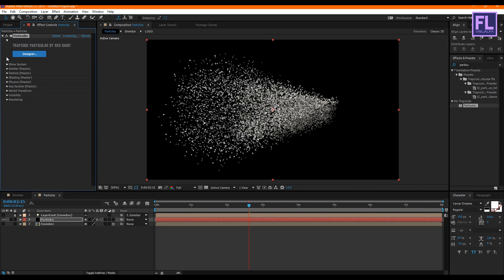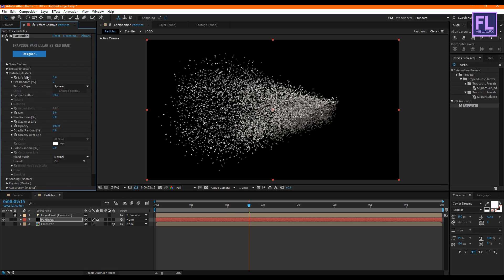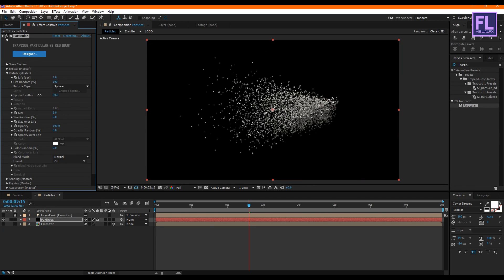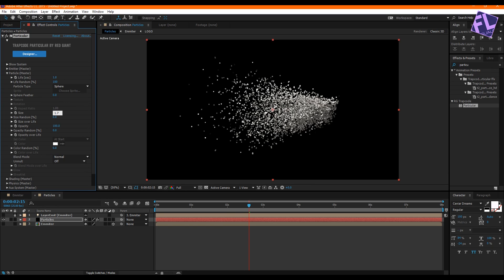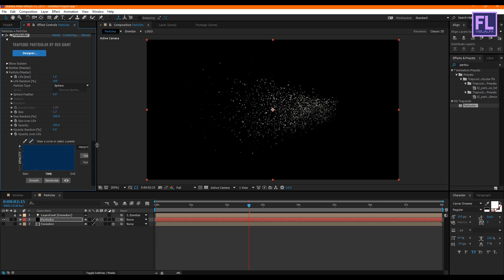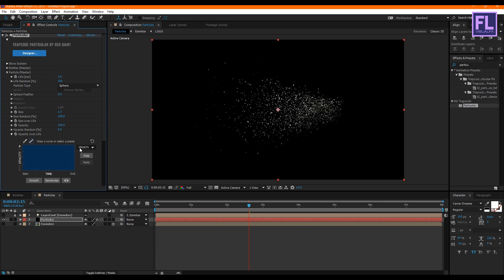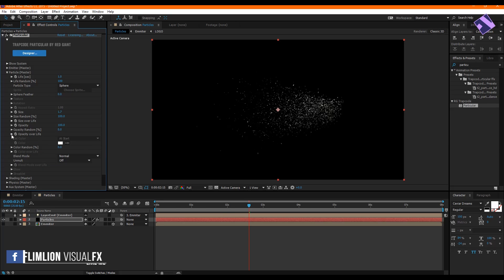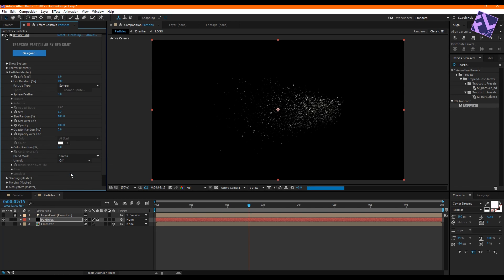Now go to Particle settings: set Life to 1, Life Random to 100, Sphere Feather to 0, Size to 1.7, and Size Random to 100. Then open Opacity, choose the last preset. Set Blend Mode to Screen.